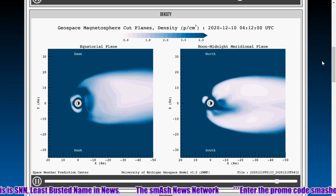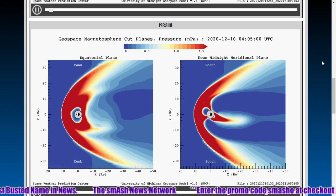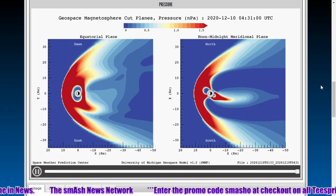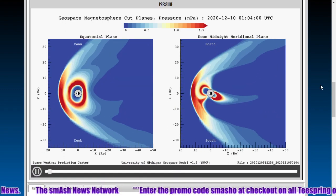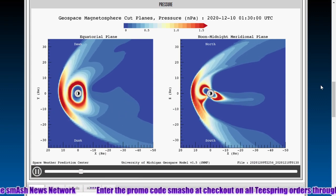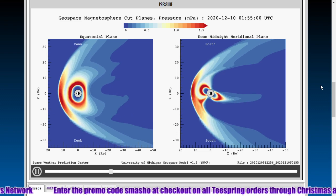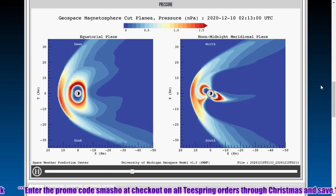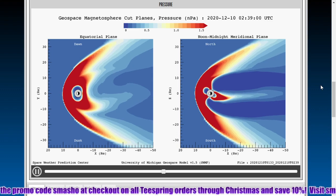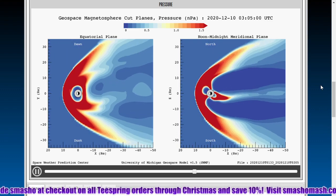We are in geomagnetic unrest conditions. We are expecting more significant auroras in the southern hemisphere than the northern hemisphere, and that has to do with the same axial tilt that makes it spring in the southern hemisphere and fall in the northern hemisphere. We are nearly at the solstice, so we are nearly at the maximum axial tilt.